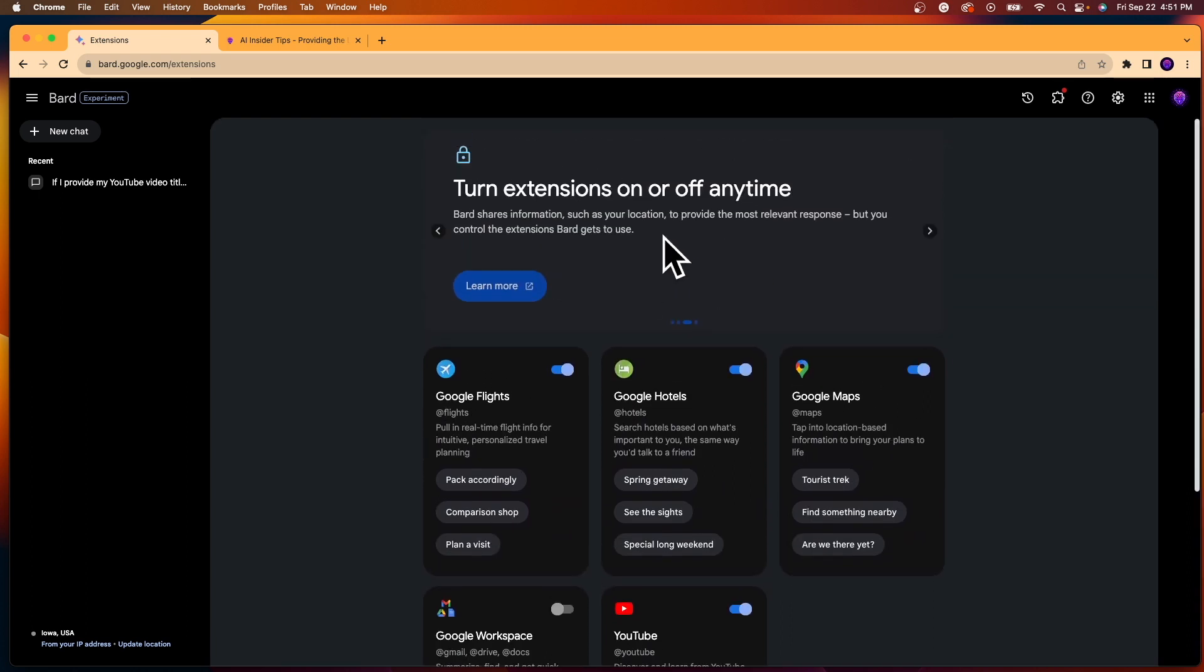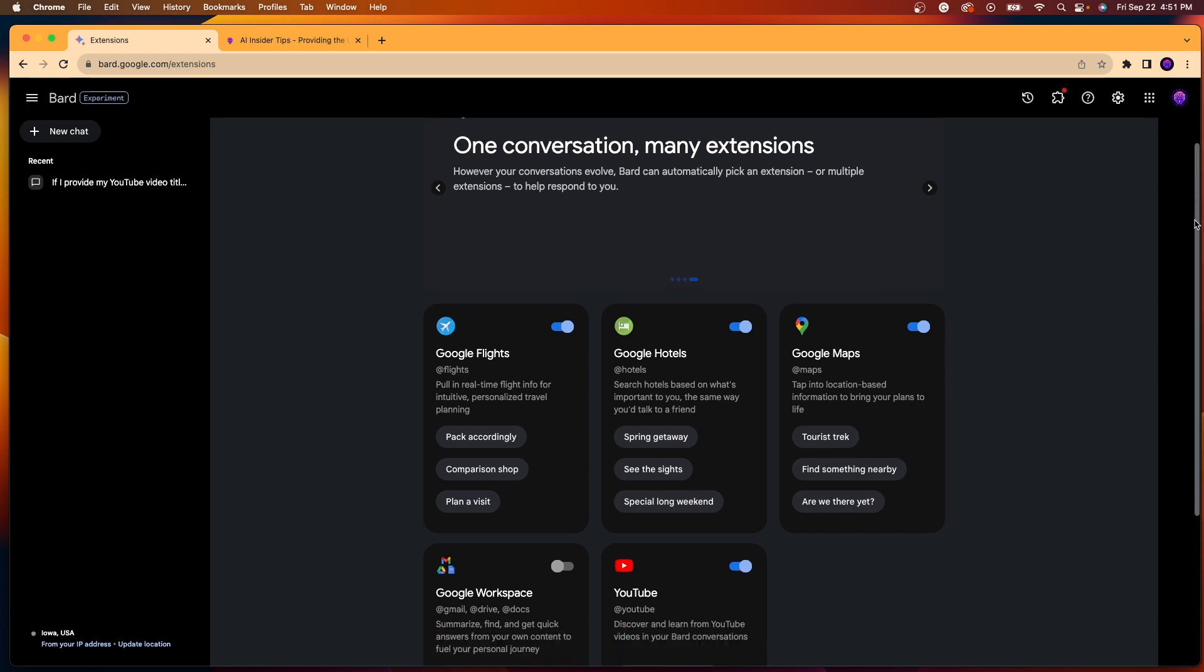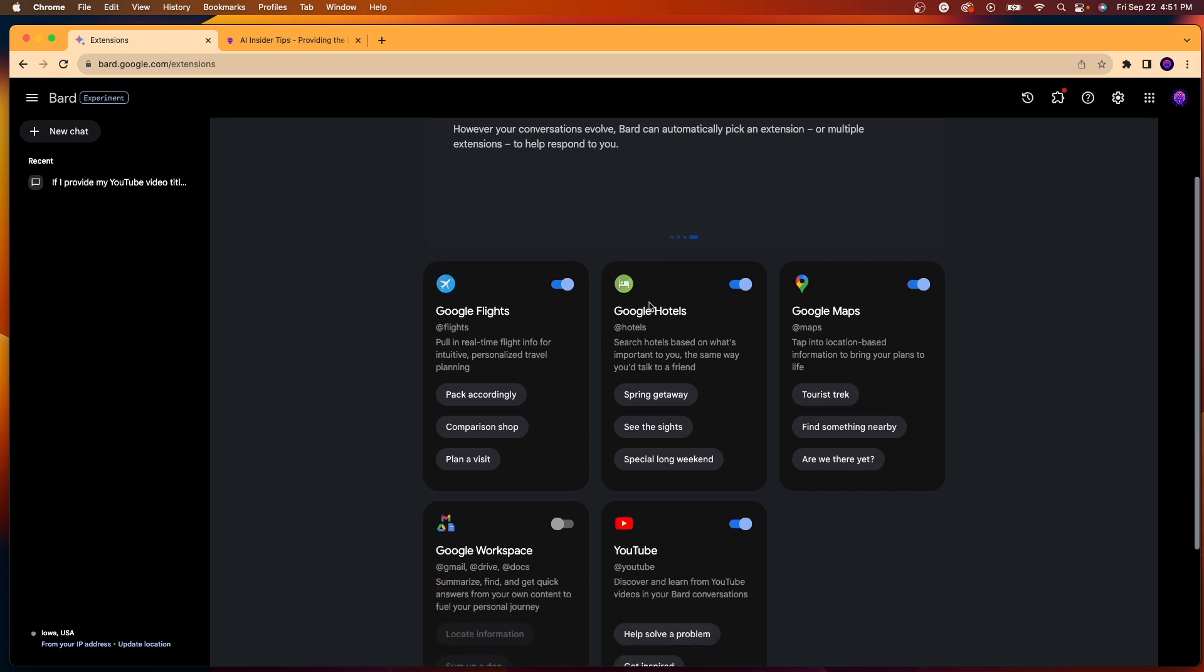And the first thing that I thought of is that over time, Google will likely add more extensions to Bard than these five. I think they're just rolling these out as a test pilot experiment here to start. So here we have Google Flights, Google Hotels, Google Maps, Google Workspace, and YouTube.